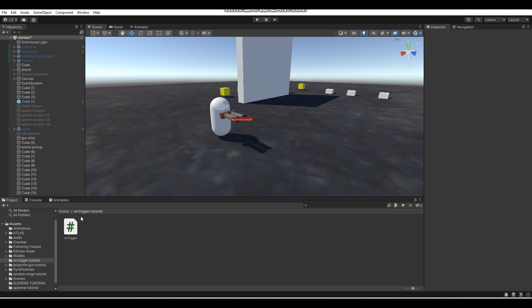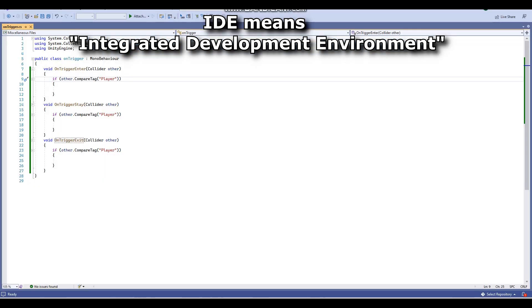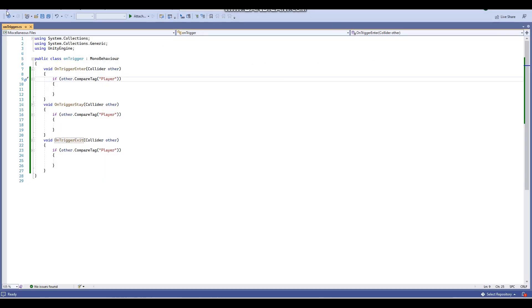Also, when making a script you want to make sure that you have an IDE to script in, because otherwise you can't open up the script properly. I use Visual Studio — pretty much every Unity install comes with Visual Studio so you should already have it, but if not, be sure to install it.